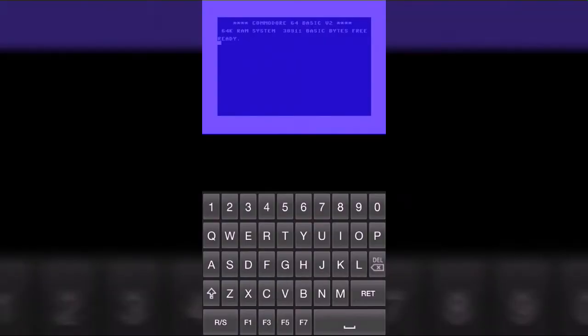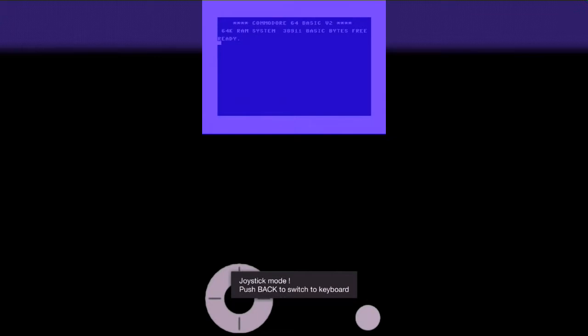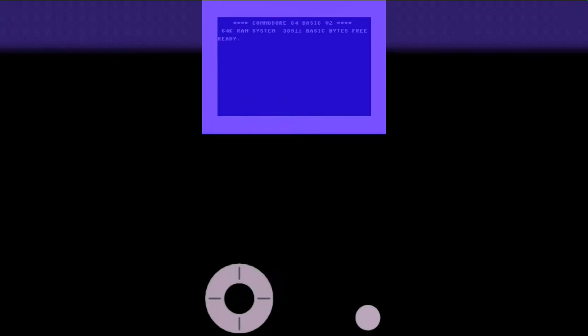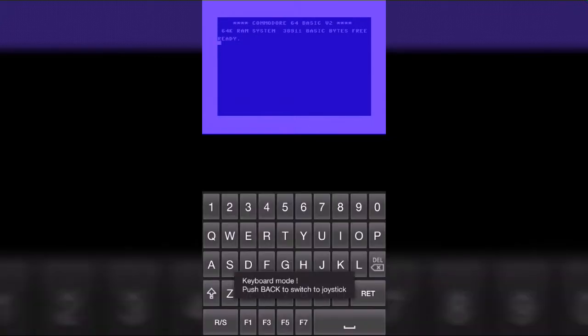And if you tap back key, you get into joystick mode. And if you tap back key again, you get into keyboard mode. And you can type in commands.